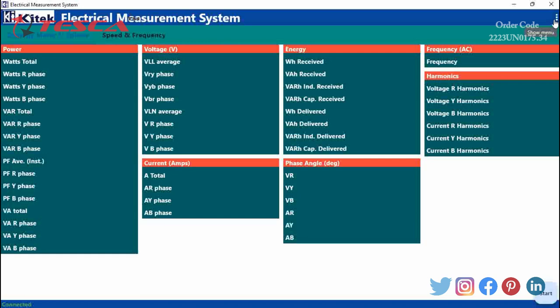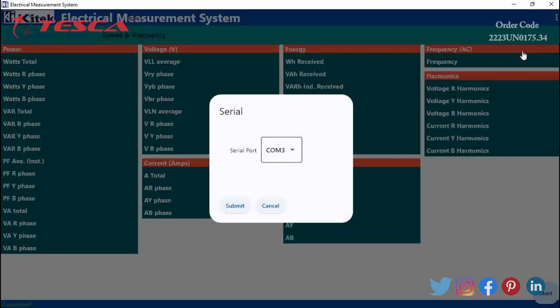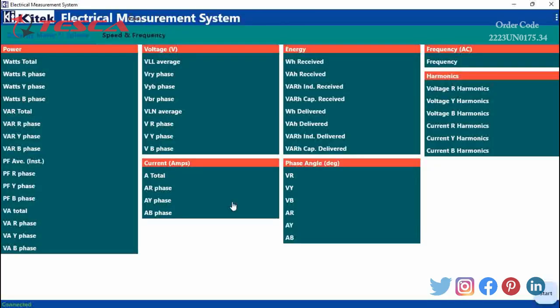We will go to this icon where we get the menu. Here you can see we are getting options: Settings, Serial, Export, About, and Exit. We will go to Serial for checking the COM port. Here it is showing COM port 3, so by default it has selected the COM port. Now we will click on Submit and then click on Start.